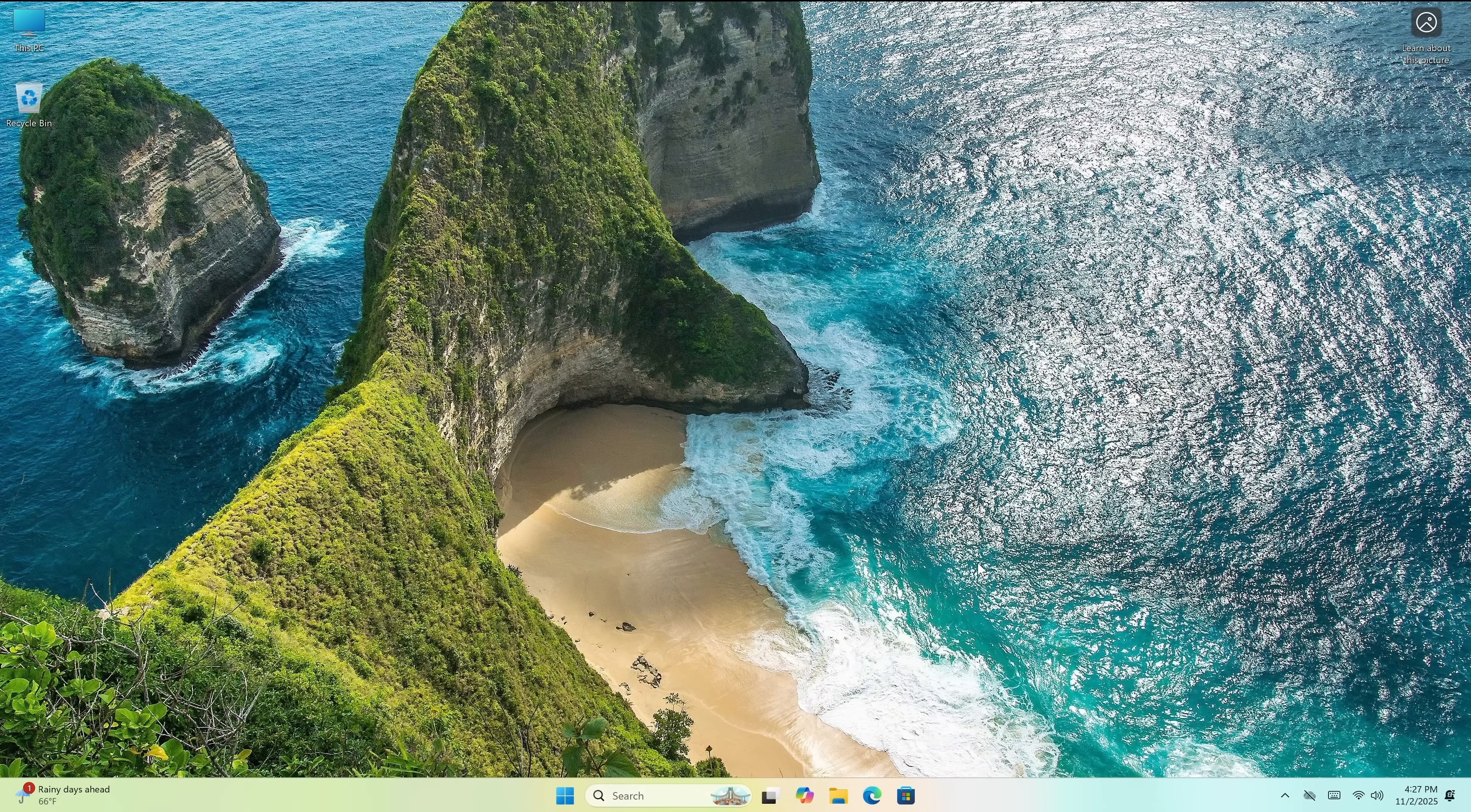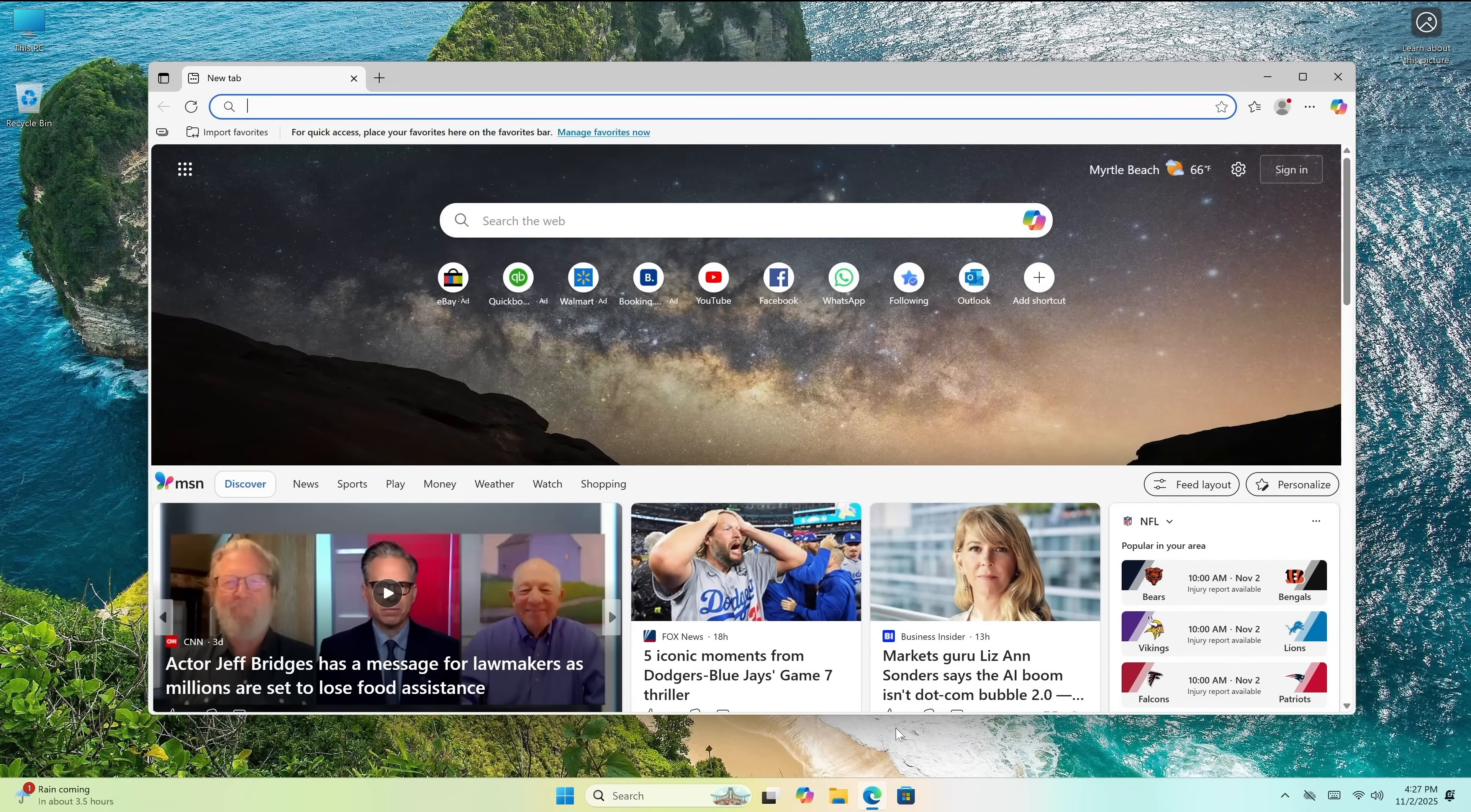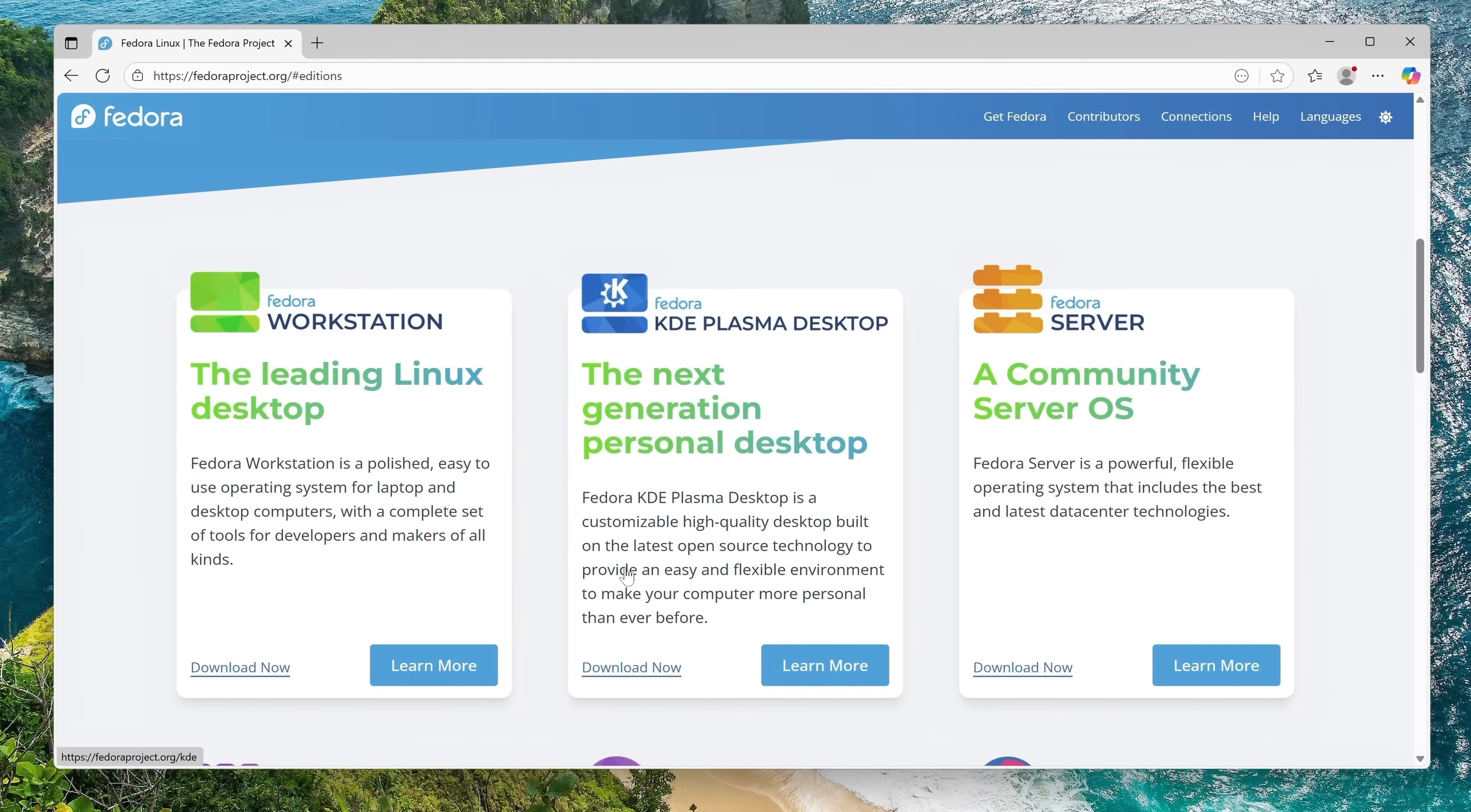All right, so let's get started. The first thing we're going to do is create the installation media that we'll need to install Fedora, and to do that we'll open up a web browser and download a special utility. What we're going to do is download the Fedora Media Writer, and to get that utility what we'll do is navigate to fedoraproject.org. Here we see the latest release is version 43, so I'm going to click on that, and then right here under Fedora Workstation, I'm going to click Download Now.